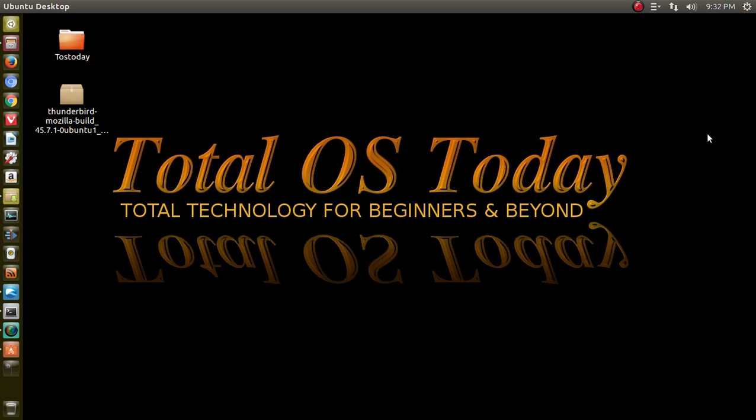So in this video, in case you didn't know how to install apps in Ubuntu or Ubuntu-based systems, I will show you four ways on how to install a piece of software, in this case, Thunderbird. Let's go to the terminal.